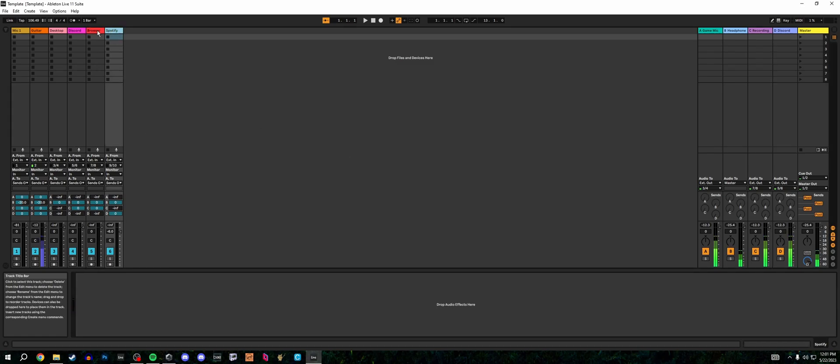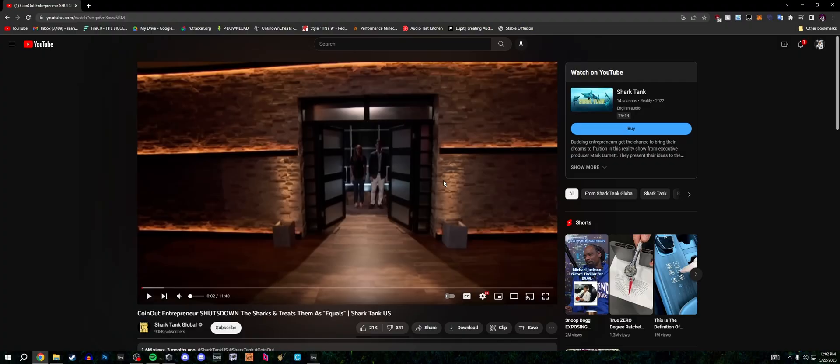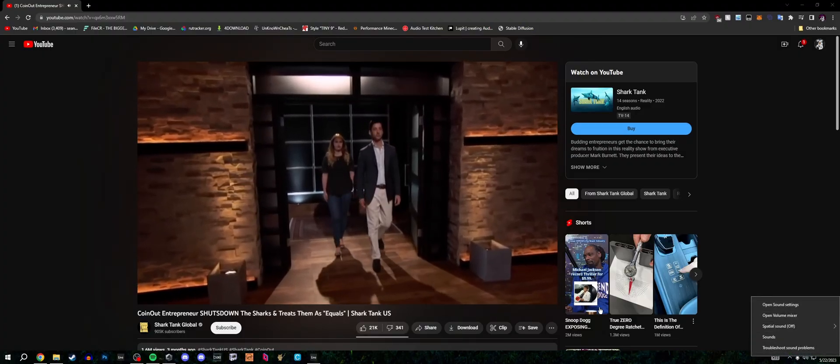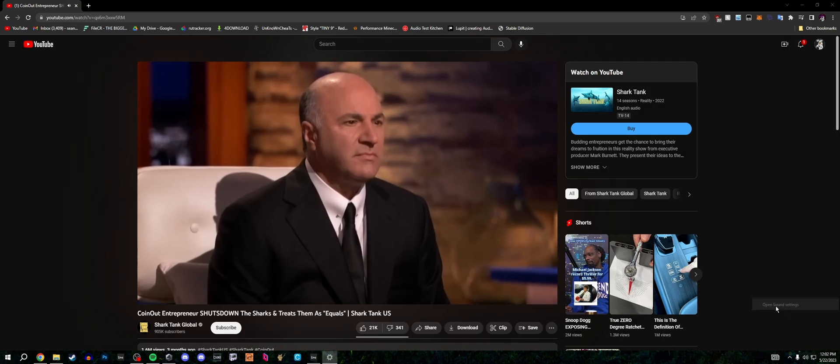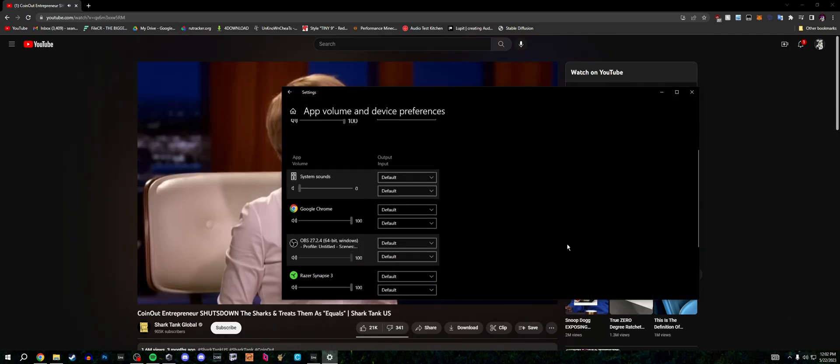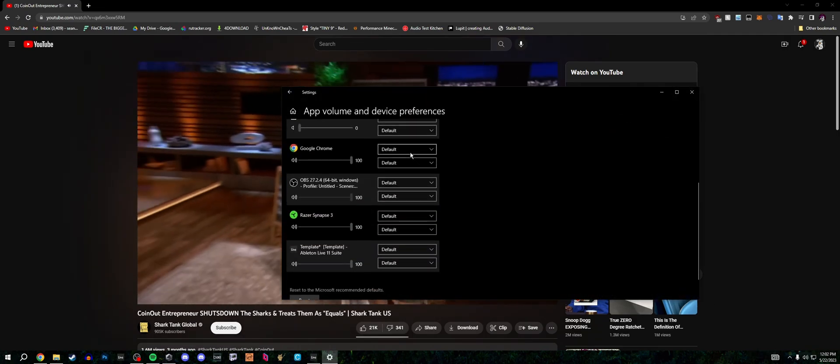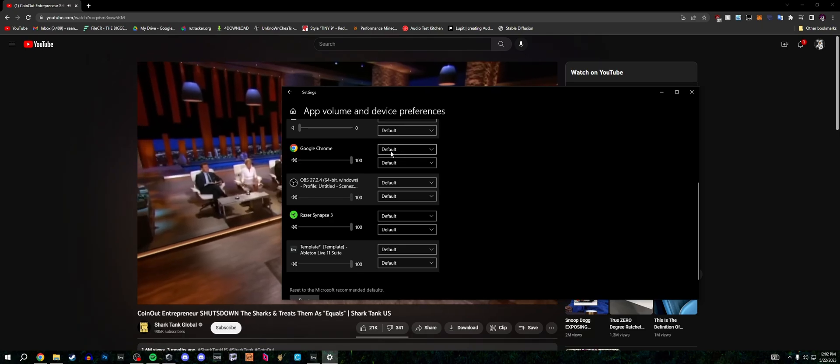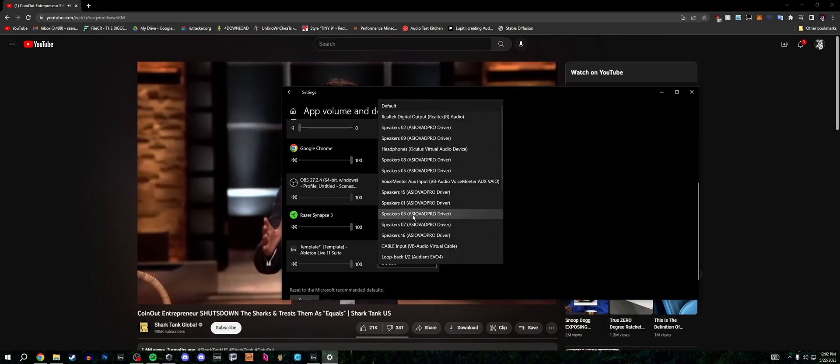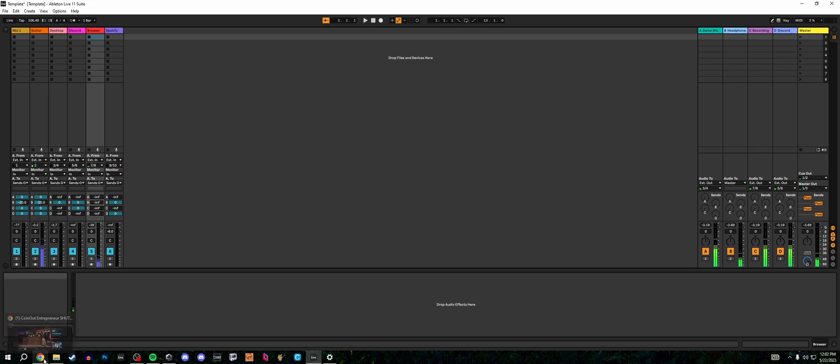And now we're going to get into the audio routing side. We're going to focus on the browser track and the Spotify track. For our browser, all we've got to do is open up Google or whatever browser you use, go to YouTube, start any video. And while we have that video playing, we're going to go to the open sound settings, app volume and device preferences, and we're going to find that Google Chrome tab where it says default. We're going to set that to speakers03. That's going to put it on our browser track and we can forget that now. We'll just close that.